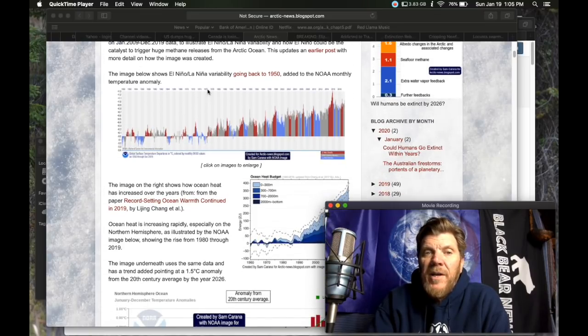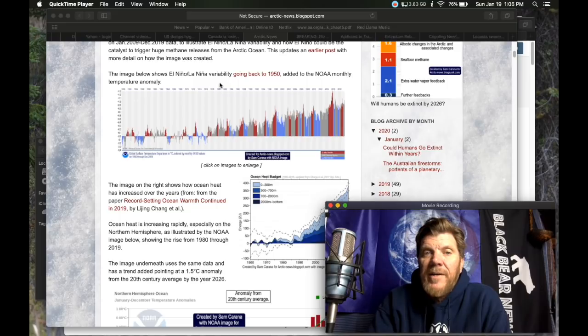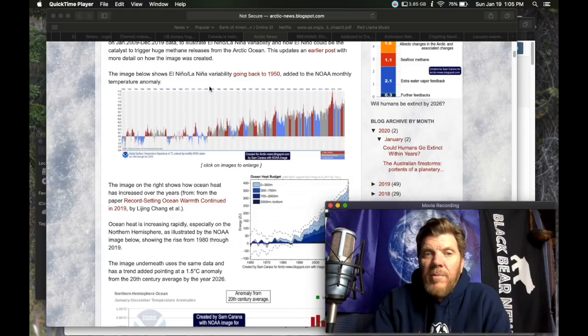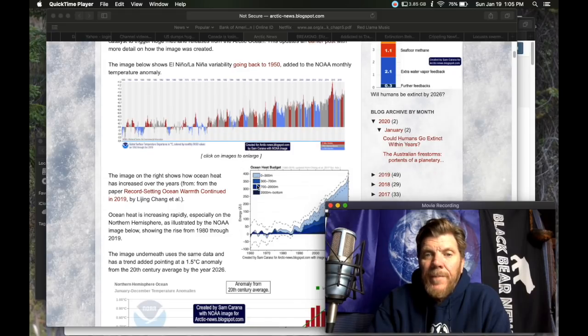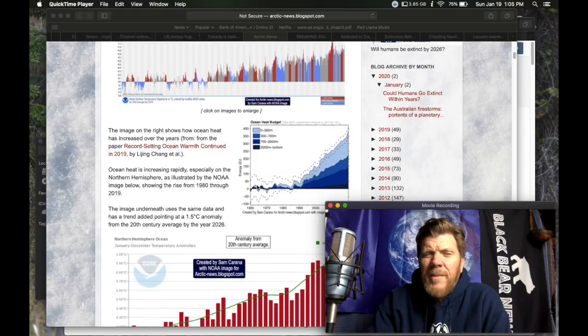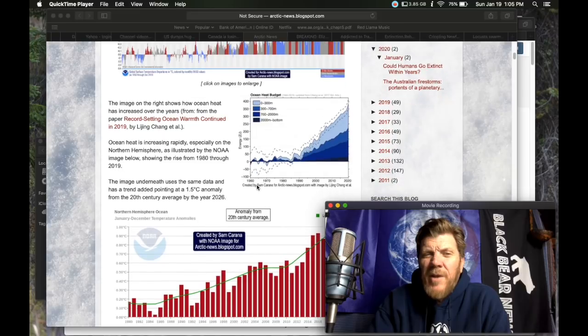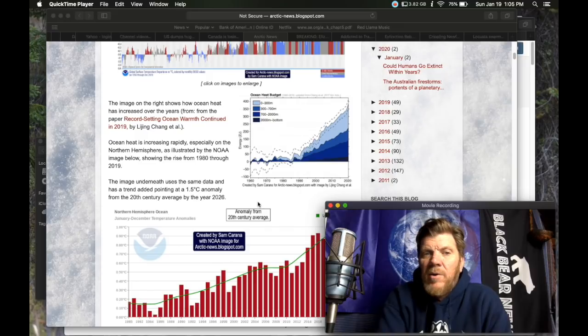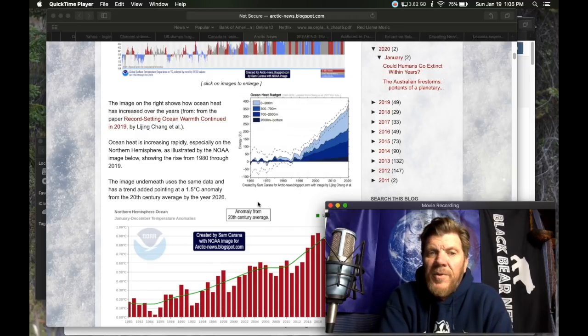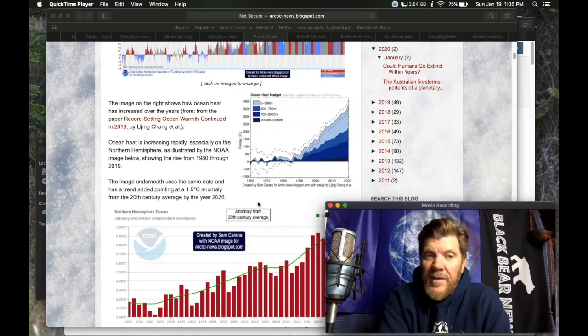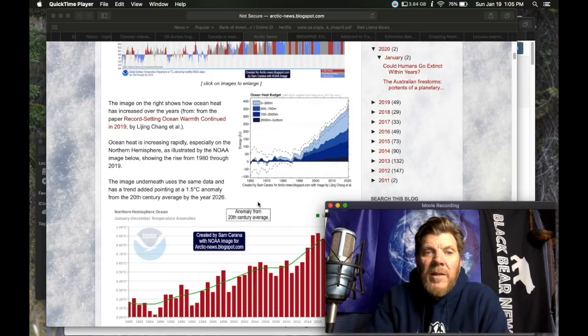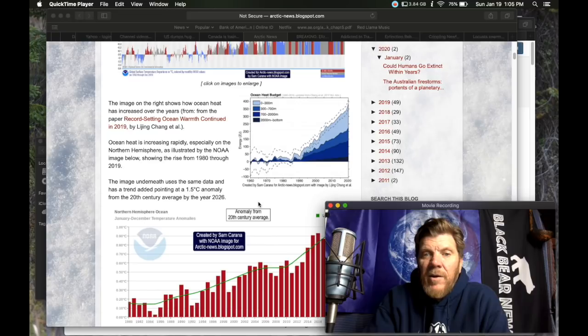Image below shows El Nino-La Nina variability going back to 1950 added to the NOAA monthly temperature anomaly. The image on the right shows how ocean heat has increased over the years from the paper record-setting ocean warmth continued in 2019 by Li Jing Chang et al.